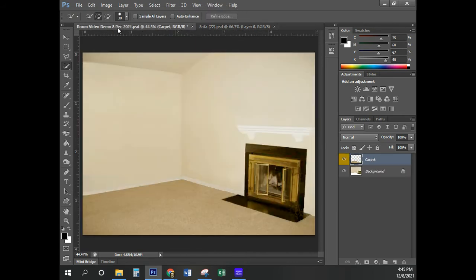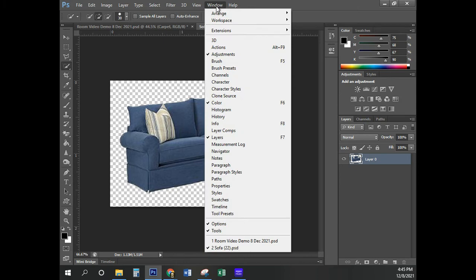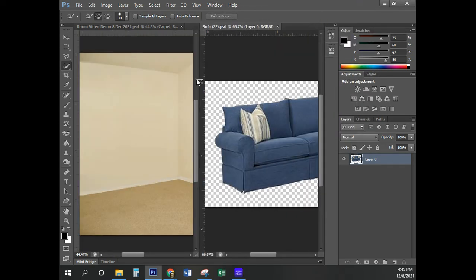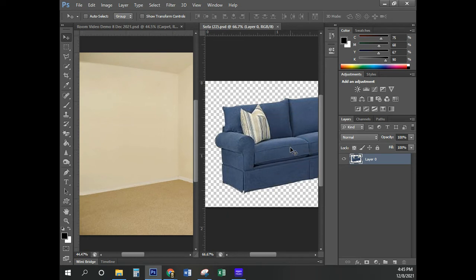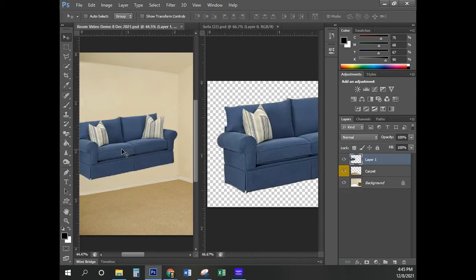I clicked on Room Video and I'm going to click on Sofa — left-clicking on them to make them active. I'm going to Window, Arrange, and tile all vertically. Now I'm going to select the Move tool — I'll be pressing the letter V. I'm going to drag the sofa into the room and release the mouse button. Now the sofa is right here, and I'll rename that layer Sofa.